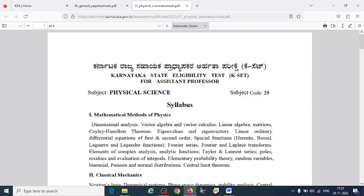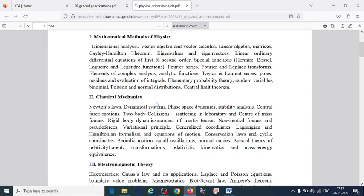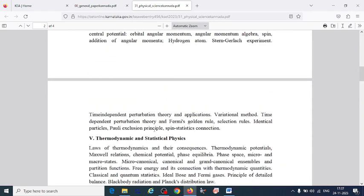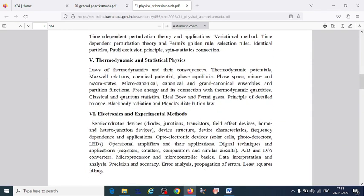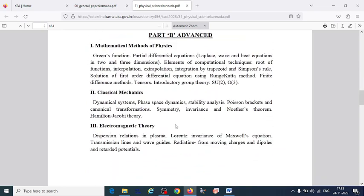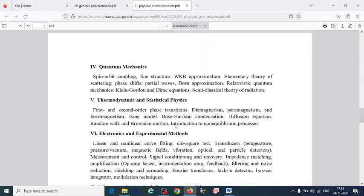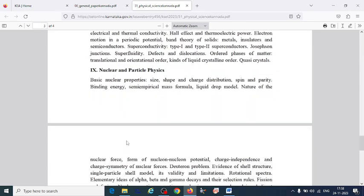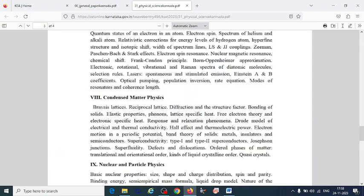The core subjects include: mathematical methods of physics, classical mechanics, electrodynamics, quantum mechanics, thermodynamics and statistical physics, electronics and experimental methods, condensed matter physics, atomic and molecular physics, and nuclear and particle physics.